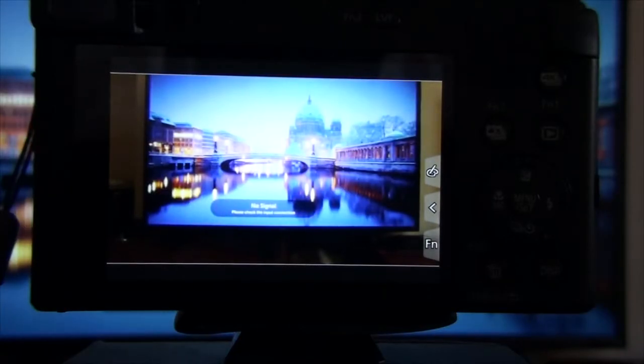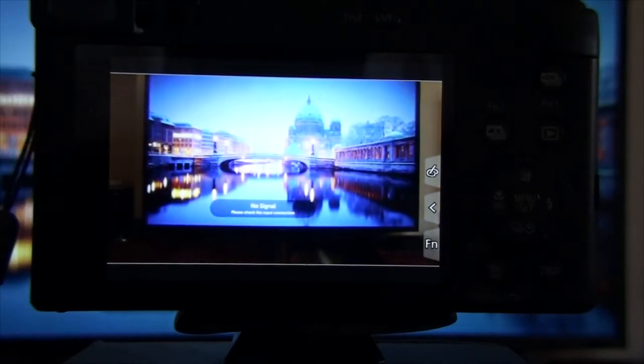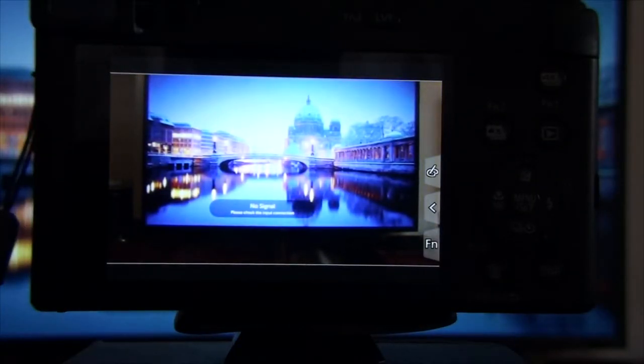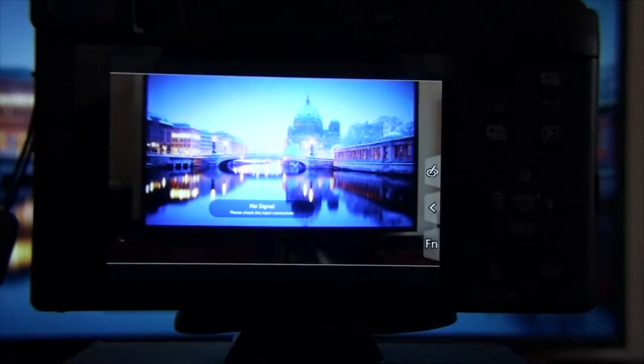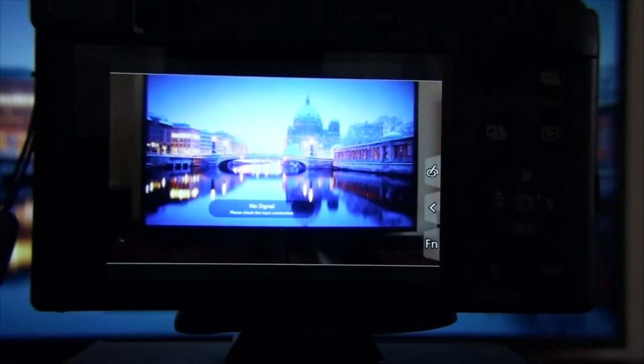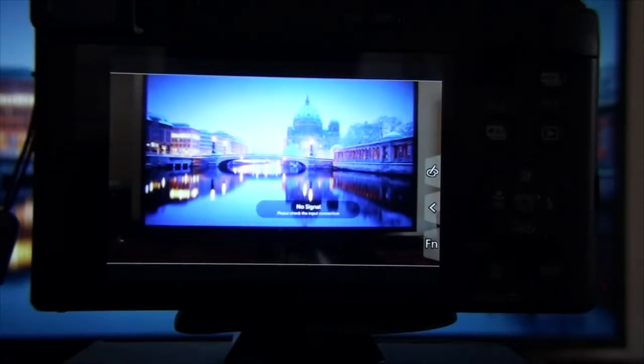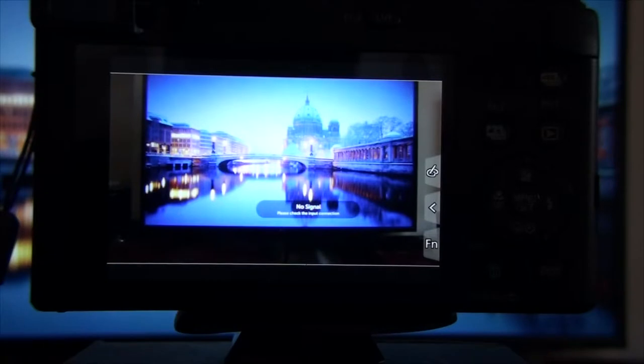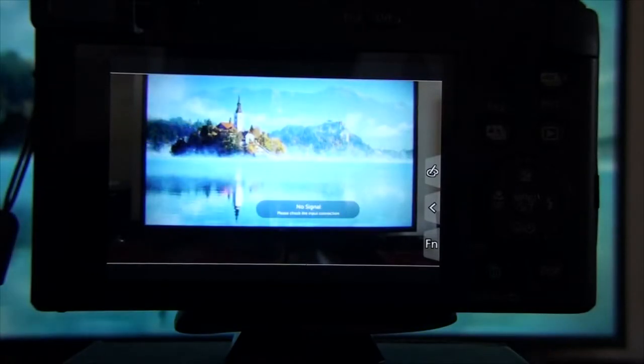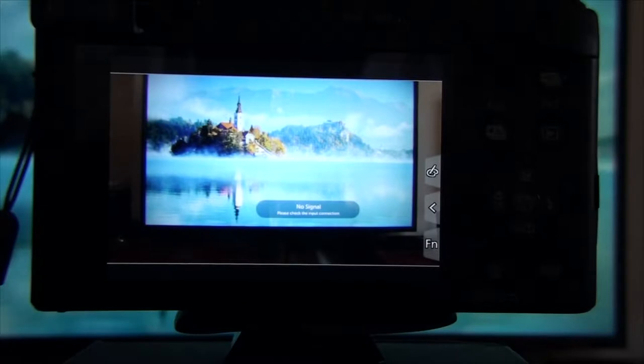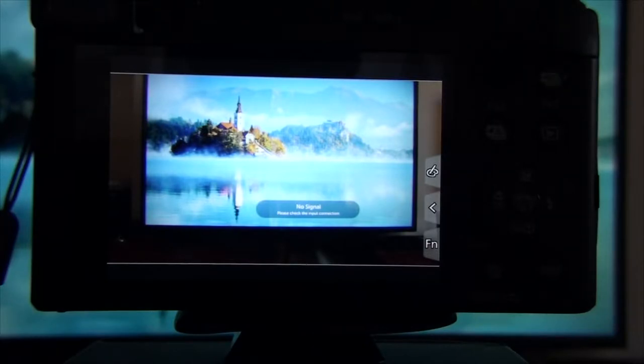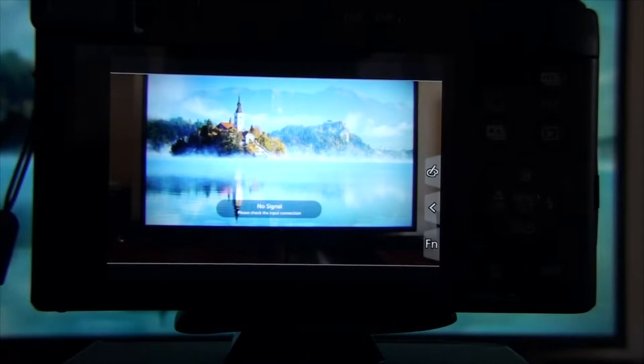Hi guys, today I want to show you something very useful. We all have some favorite settings for the camera that we know always work, and we want to be sure that we have them when we need them.